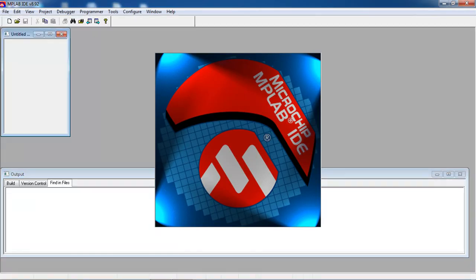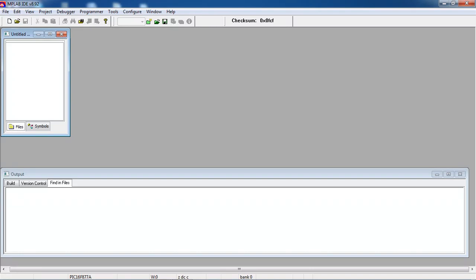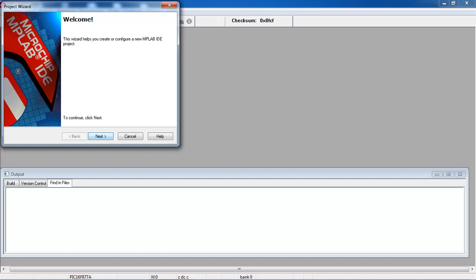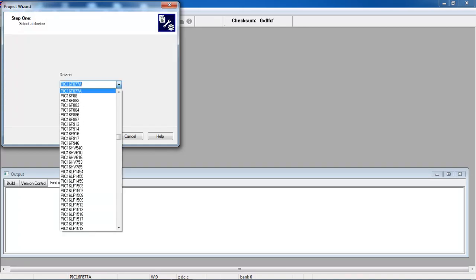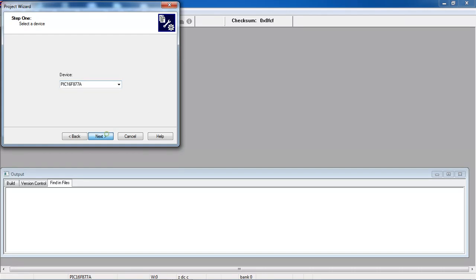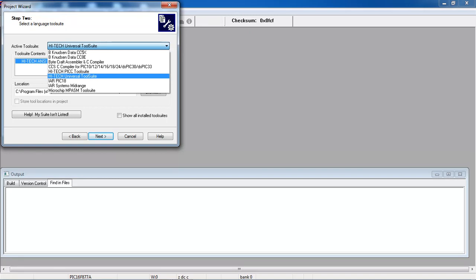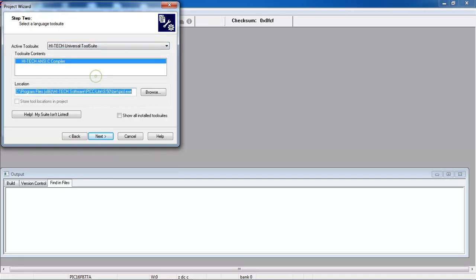I already installed MPLAB IDE on my computer. Just follow the steps on how to create a project in MPLAB. Choose the option Project, then Project Wizard, and click Next. Here it allows you to choose your microcontroller series. Just pick 16F877A. Click Next and you can work with different compiler tool suites. I am working with the HI-TECH universal suite, so I selected this C compiler.